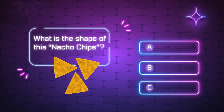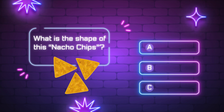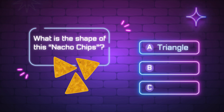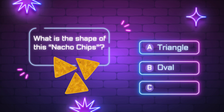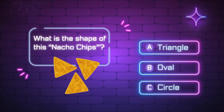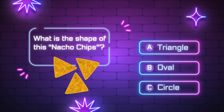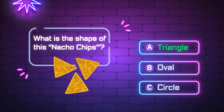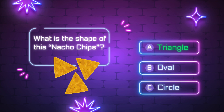What is the shape of this nacho chips? A, triangle. B, oval. C, circle. Yes, it is a triangle.